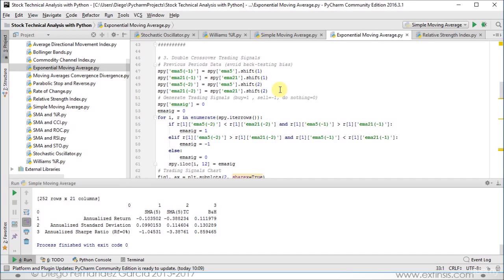Again, as we saw with our previous technical indicator, our trading signals are implemented one day after we observe them. We generate those trading signals: buy equals 1, sell minus 1, and do nothing is 0. In this case, we create the corresponding column EMA_SIG, where we store all the corresponding trading signals by creating the variable inside our for loop.